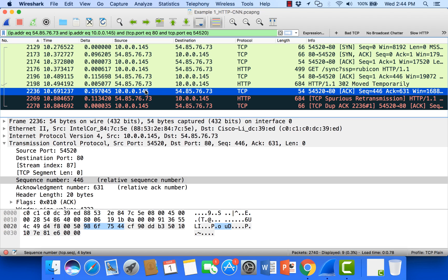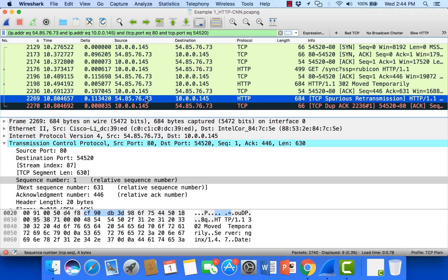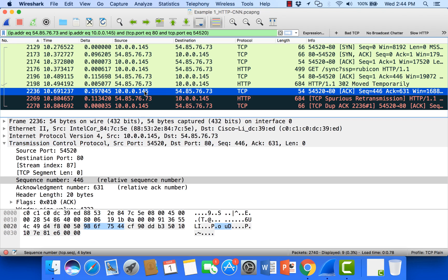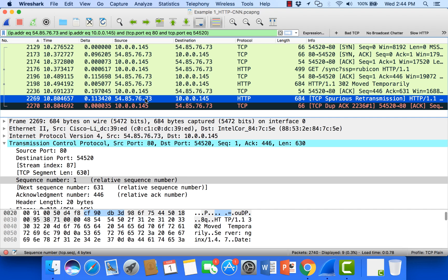Now on the server side, it's been waiting for this acknowledgement. Didn't hear anything from the client, so it went ahead and sent this spurious retransmission. That's one possibility that this acknowledgement did not make it to the server in time before it went ahead and retransmitted the packet. That's one possibility.